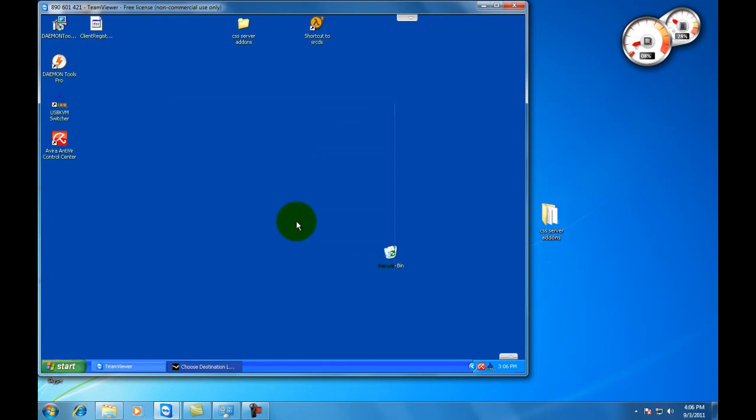Hey YouTube, this is Unconnected 007 and today I am going to show you how to create a CSS SRCDS server. This is a computer I am using TeamViewer so I can see the screen and control it. That's right next to me.